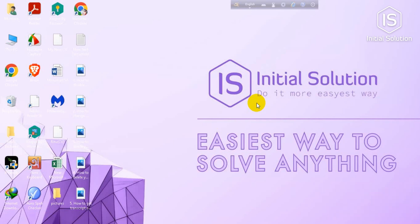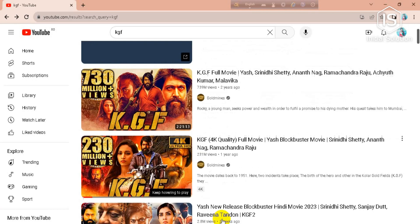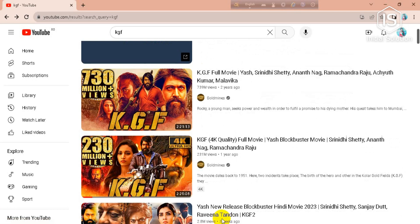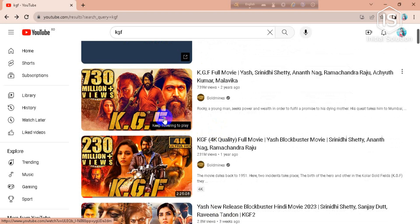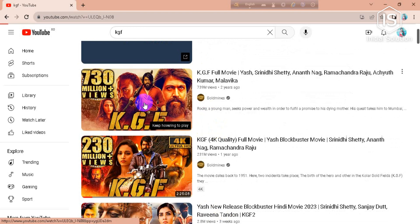So let's get started. First you need to open YouTube.com and choose a video which you wanna go frame by frame. I'll choose this movie here.